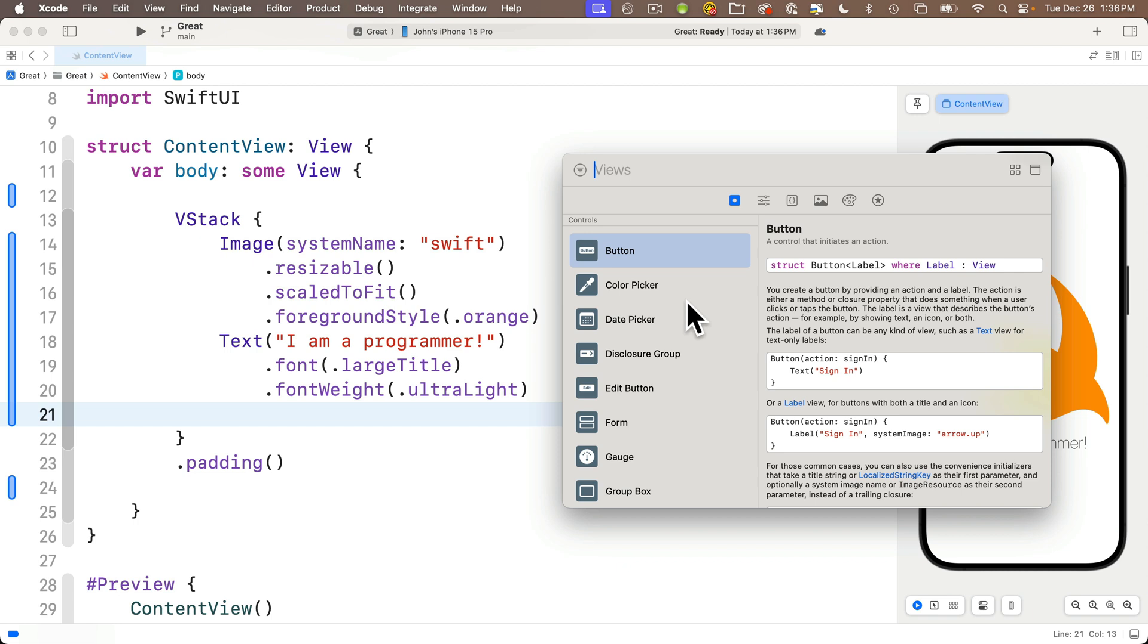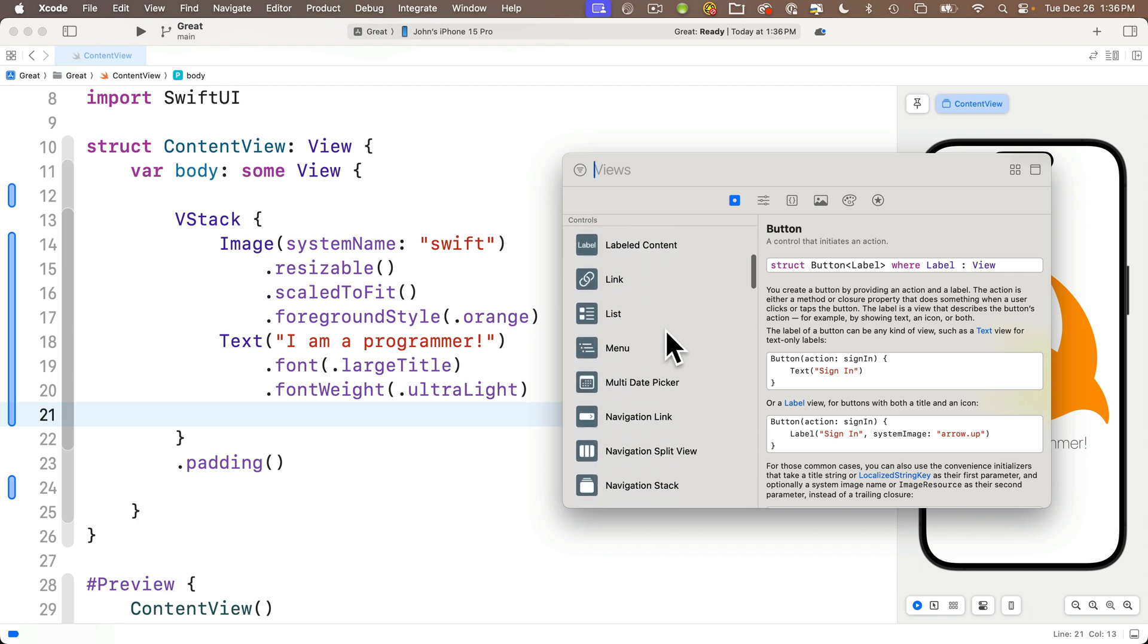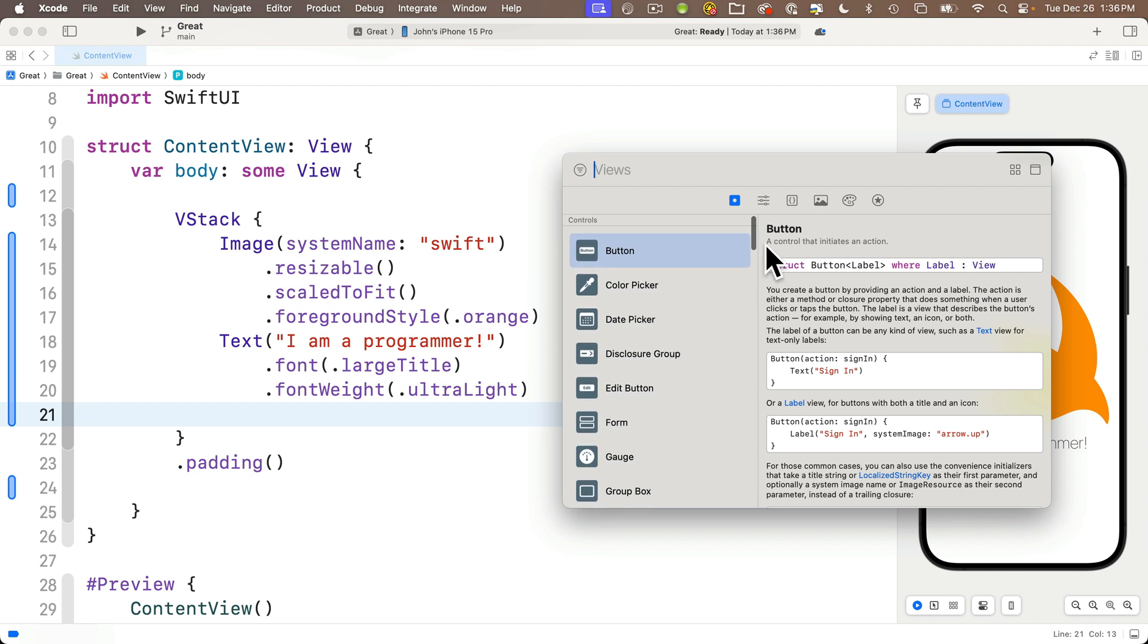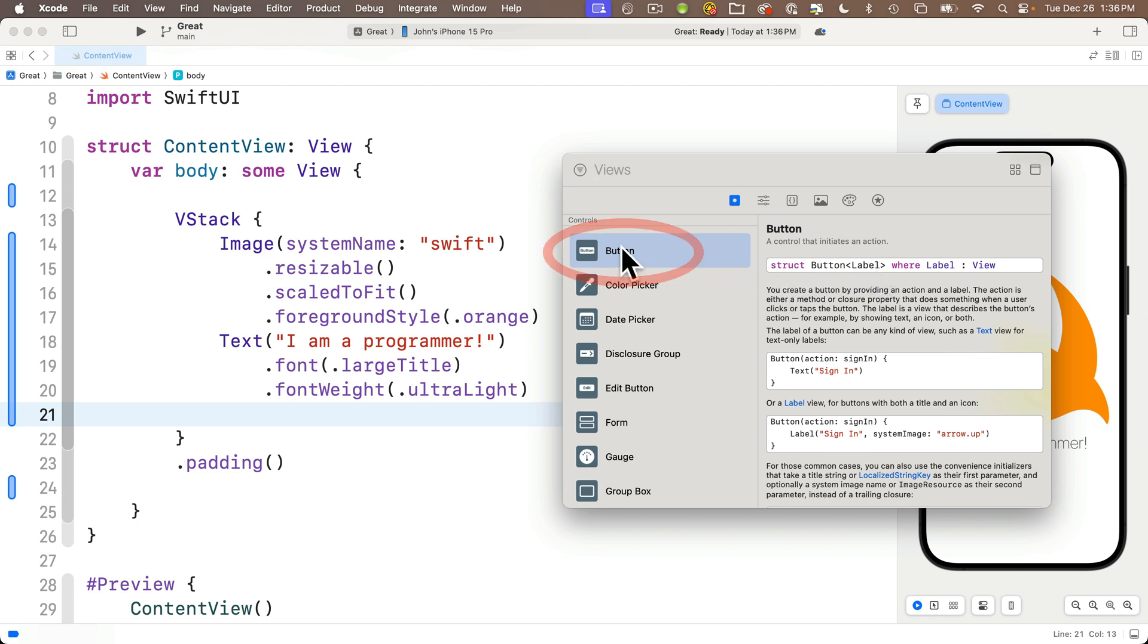We see we've got a button, a color picker, a date picker. There are so many. You see there's a description up here. In this case, you get a little bit of documentation on how to use whichever view is selected. That can be helpful, but we're going to ignore that right now and just double click button.